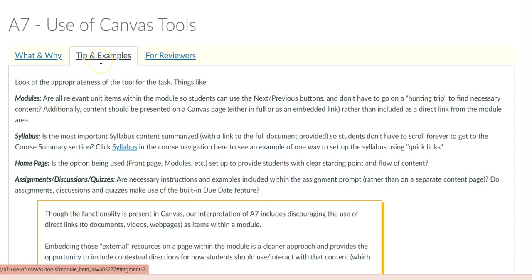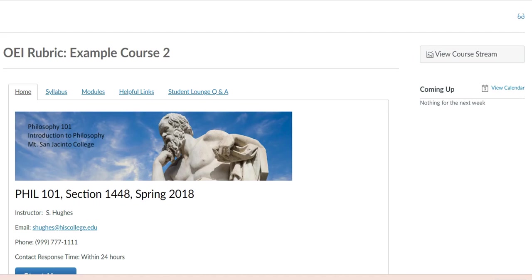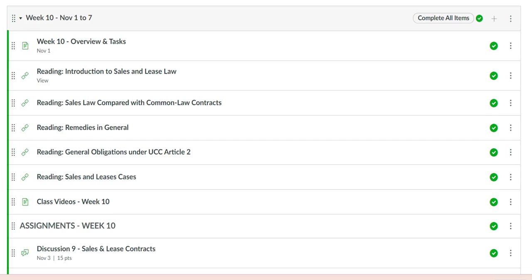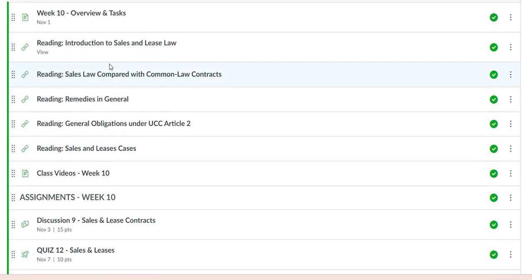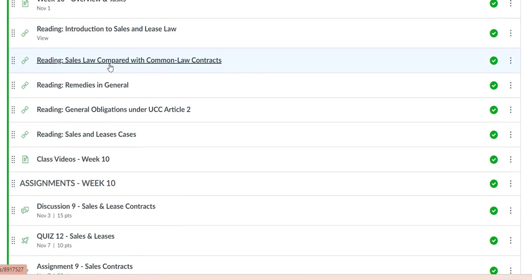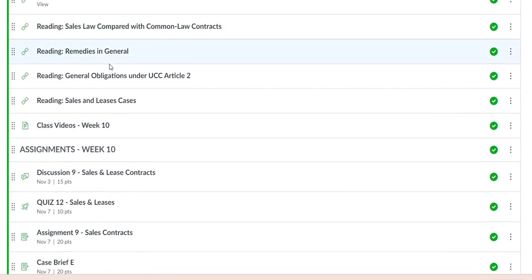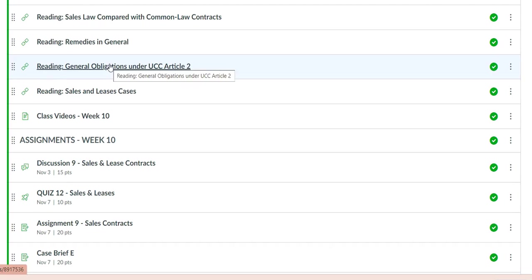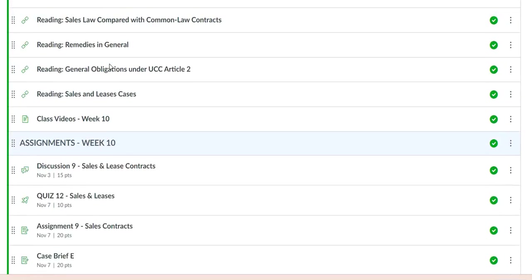Although modules could be used to group similar items together, it is better to place items within modules in a chronological order. As you can see in this example, it helps students move from one task to the next in order to complete a section of the course by using the Next button.